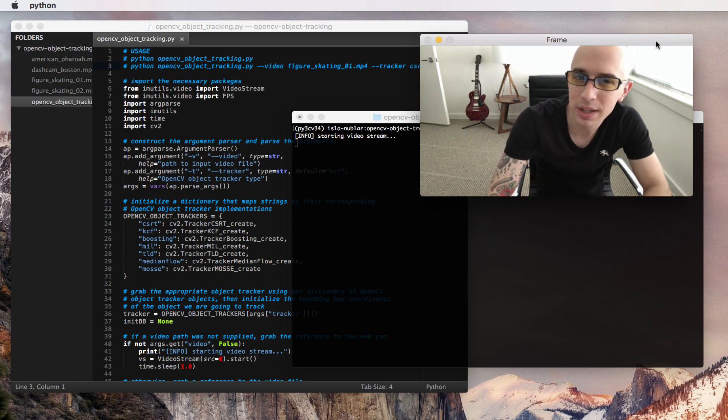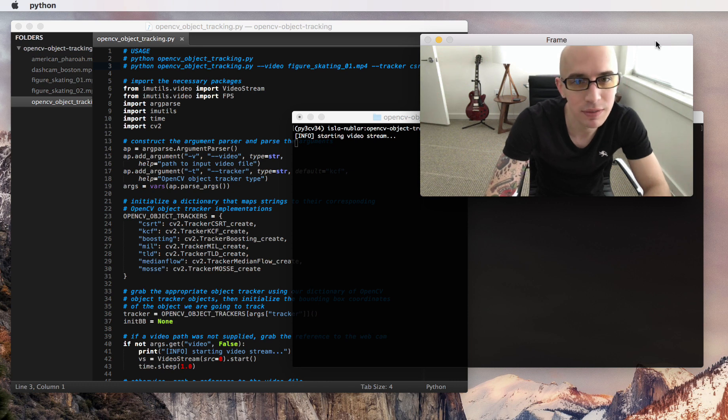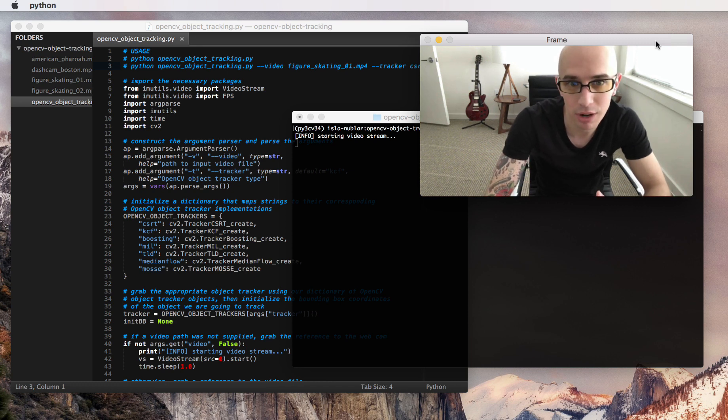But before we dive into that, I just want to give you a quick demo of how OpenCV can be used for real-time object tracking.